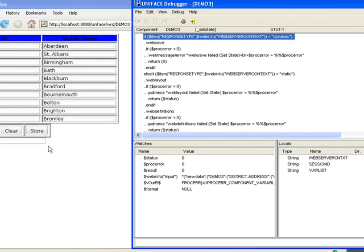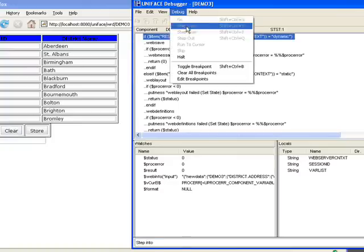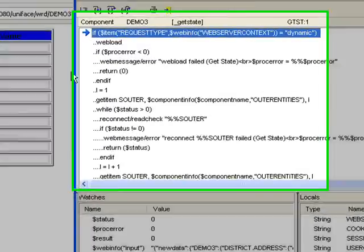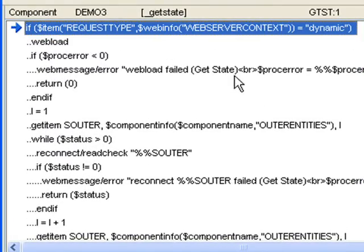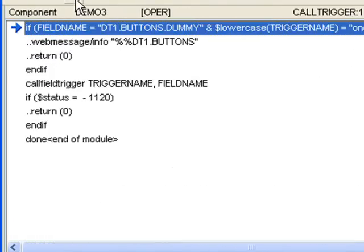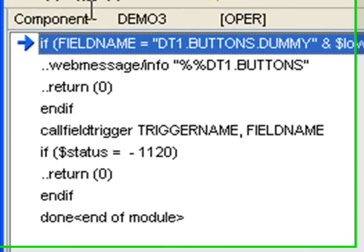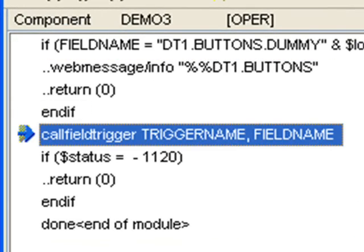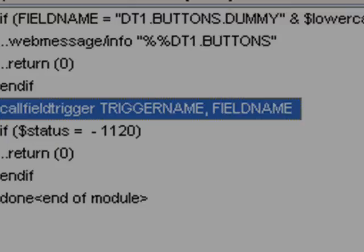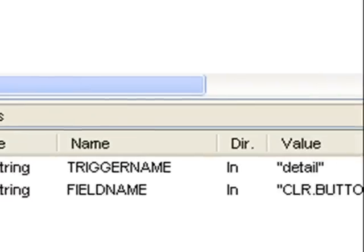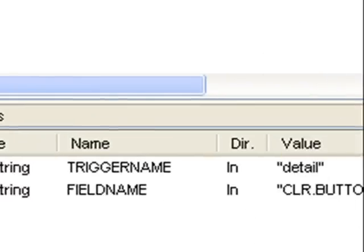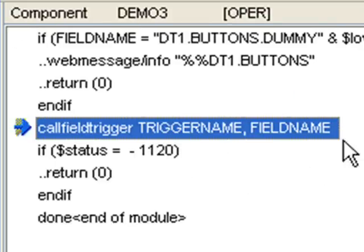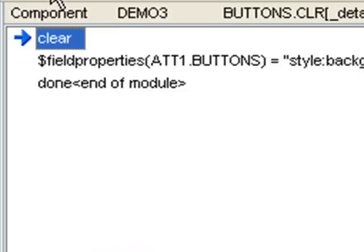If I hit one of the buttons, so clear for example, we can see it goes into get state. The trigger name in this case is detail. The field name is clear button. So it calls the proc statement call field trigger, trigger name, field name. And we can see it's gone into the detail trigger of the clear button.